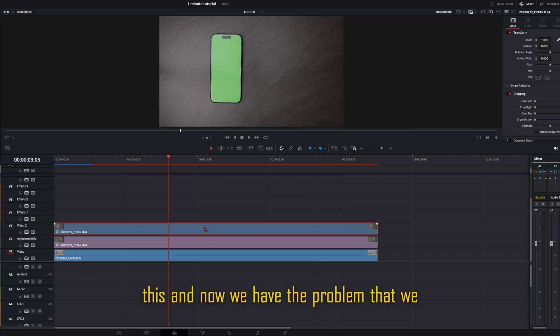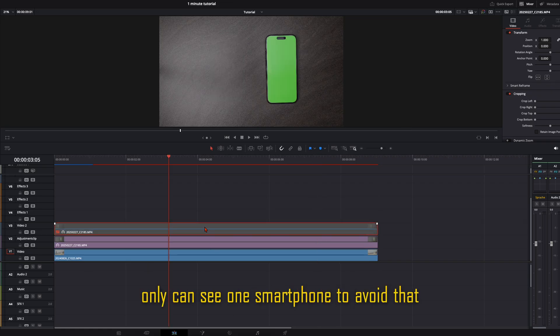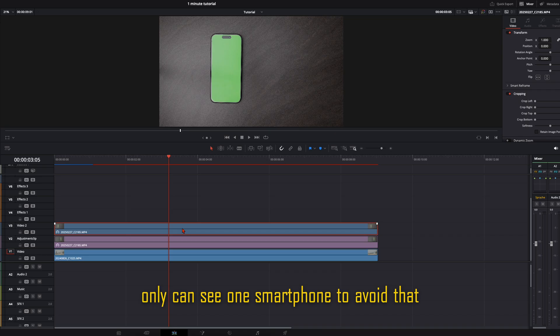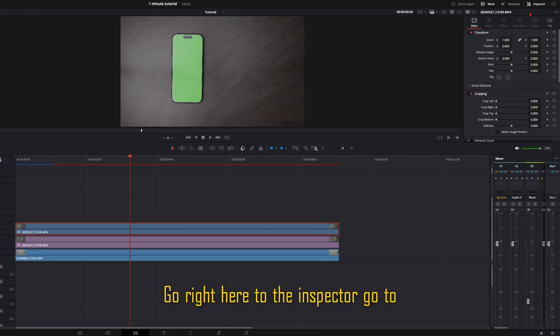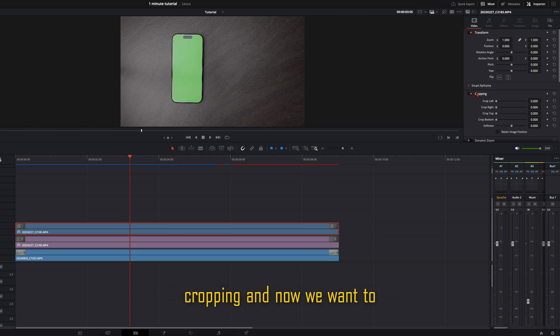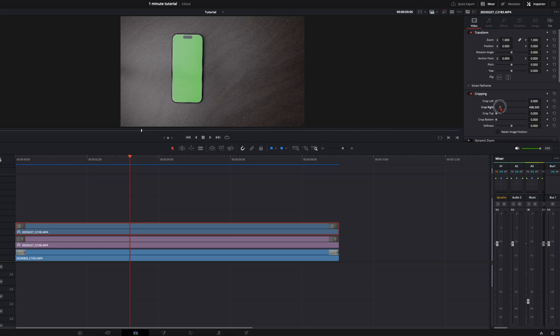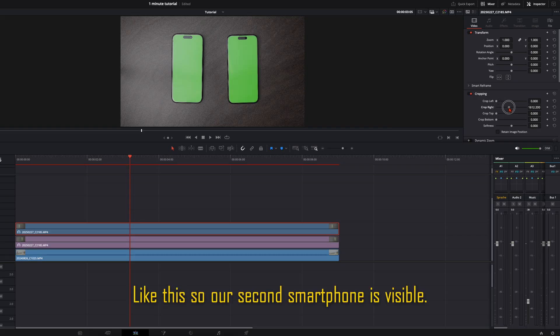And now we have the problem that we can only see one smartphone. To avoid that, we select the clip above, go right here to the inspector, go to cropping, and now we want to crop from the right side in. Like this. So our second smartphone is visible.